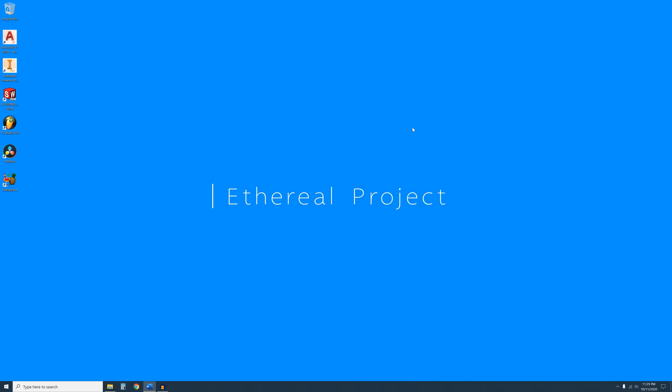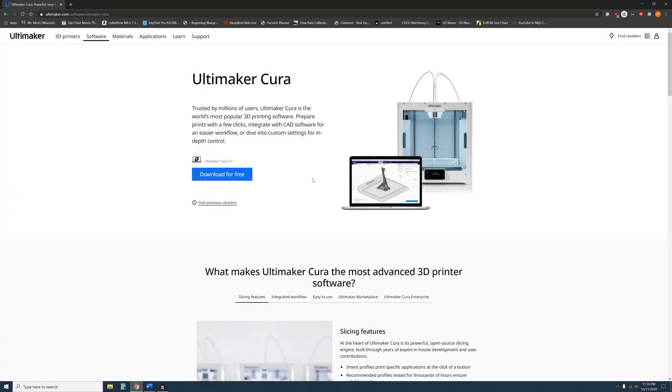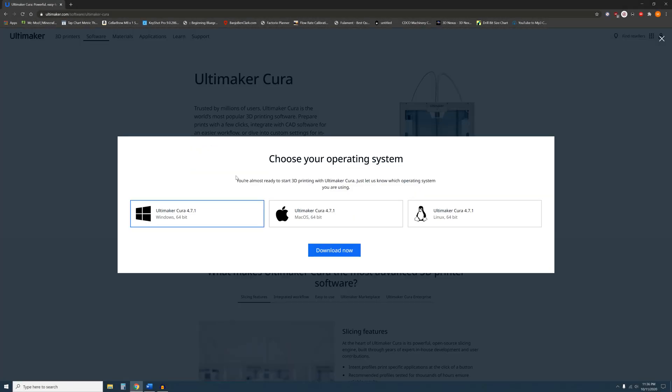Now you can go ahead and download Cura 4.7 and the profile and definition files from the links that I have provided in the video description. From the Cura website, click on Download for free. Then click on the Windows 64-bit option and click Download Now.